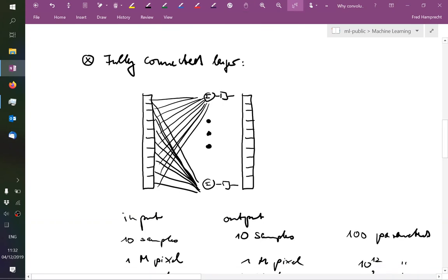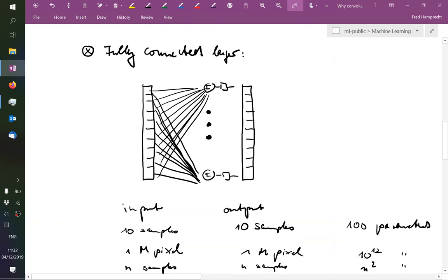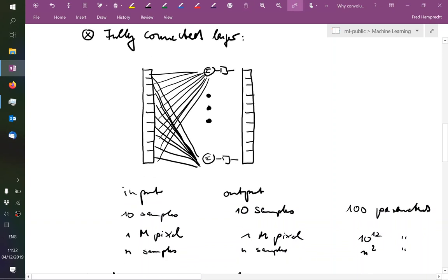So we can count the number of parameters. If each perceptron has 10 inputs, and I have 10 perceptrons, I get 100 parameters. If I do this with a proper image, a very small one, let's say one megapixel, then this single layer would have a thousand billion parameters. More than you have training data, very probably. Or more generally speaking, N squared parameters.